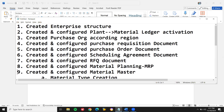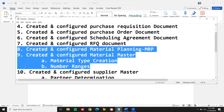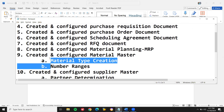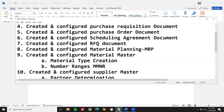Next: 'Created and configured material planning,' 'Created and configured material master.' Under material master, they may ask where you create material type — the answer is transaction code OMS2. They may ask where you create number ranges for material master — transaction code MMNR. You can be very specific by including these transaction codes.